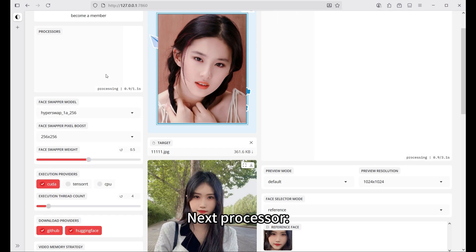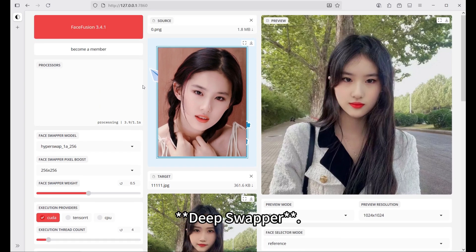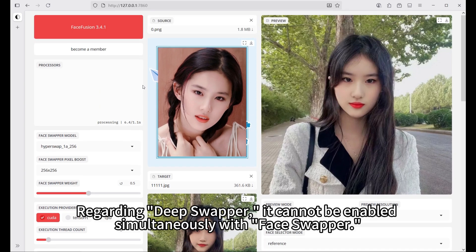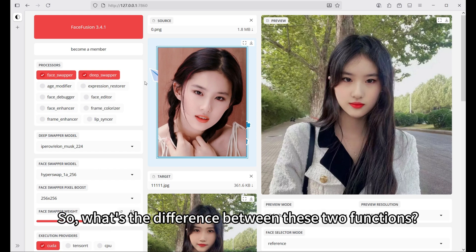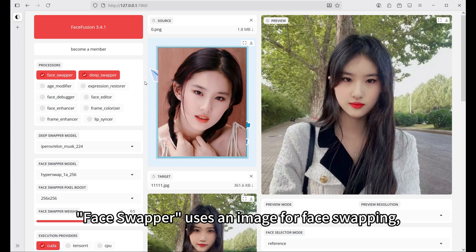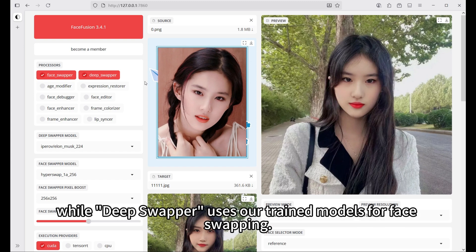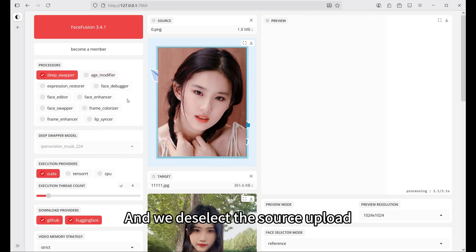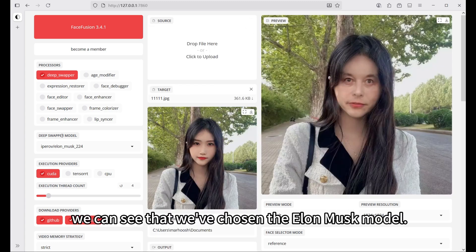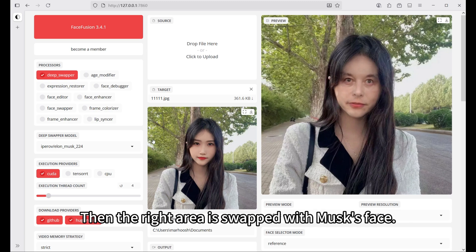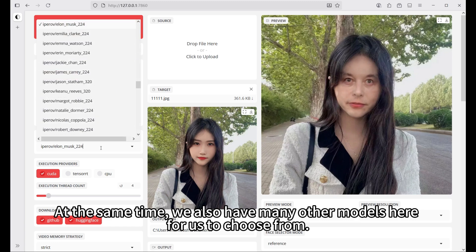Next processor: deep swapper. Deep swapper cannot be enabled simultaneously with face swapper. The difference is that face swapper uses an image for face swapping, while deep swapper uses trained models for face swapping. We uncheck face swapper and deselect the source upload. In the deep swapper model section, we've chosen the Elon Musk model, and the right area is swapped with Musk's face. We also have many other models to choose from.